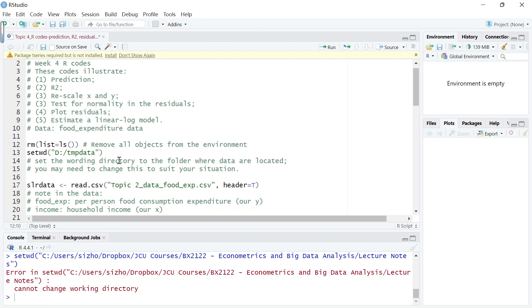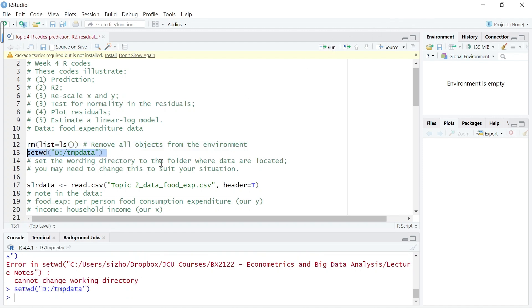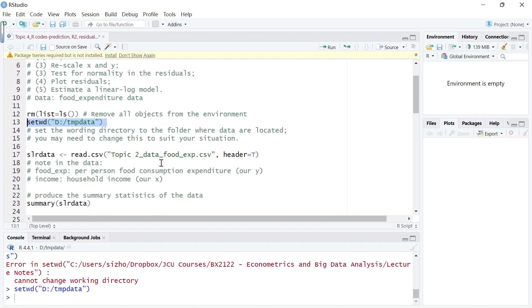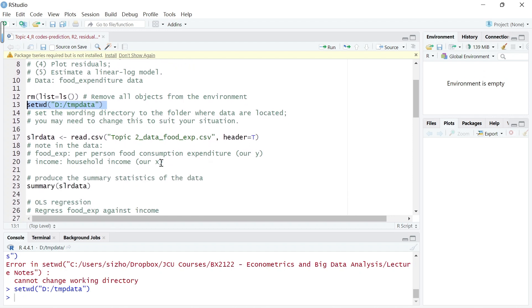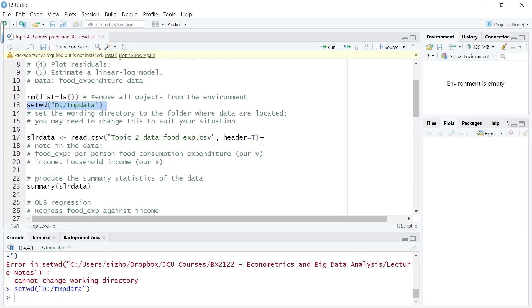Let me set the working directory and load the data.